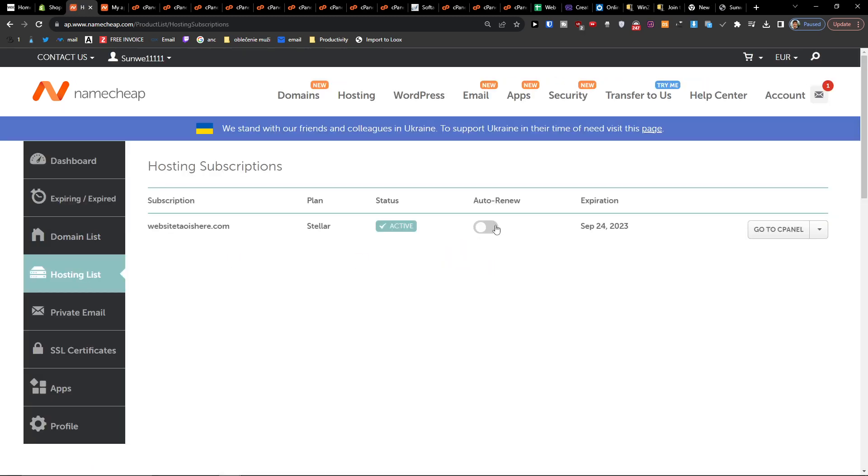Here you want to disable auto renew, that's the first thing. And the second thing, next to the go to cPanel, you're going to click here and then click manage.